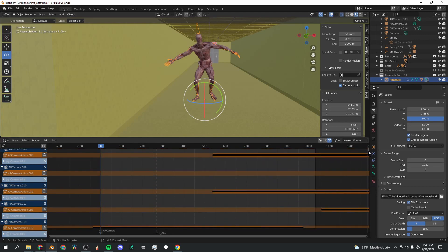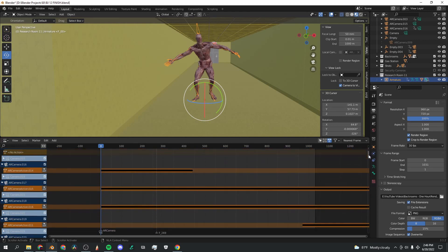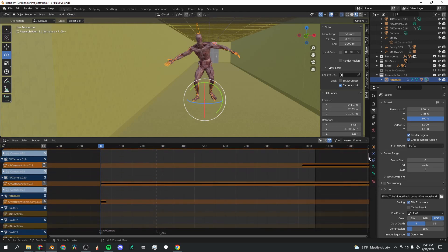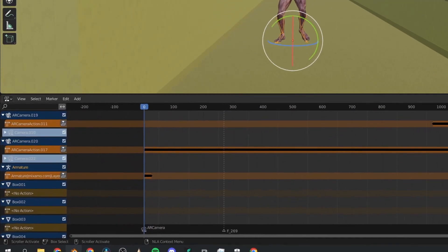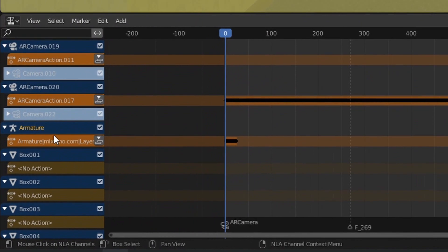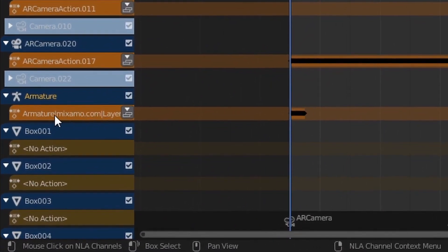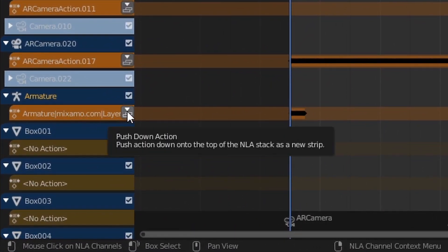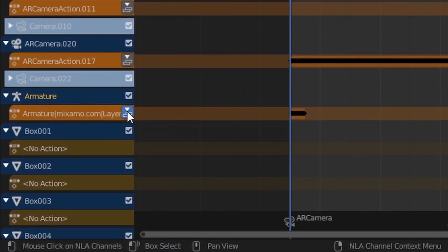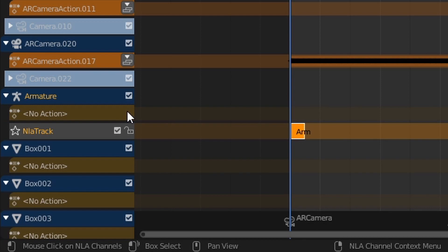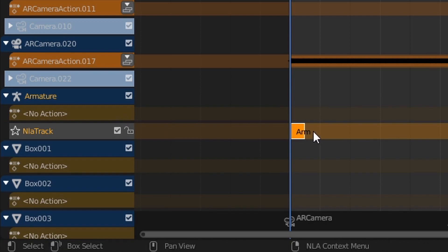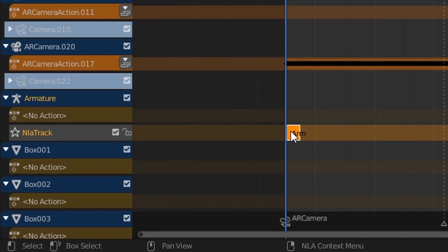It turns out that I've got a lot of animations that already existed in this room, but I'm going to find here where it says armature mixamo.com, and I'm going to click this button push down action.